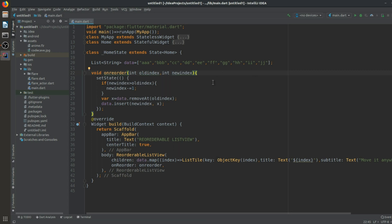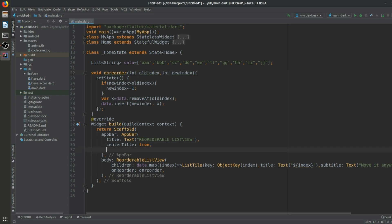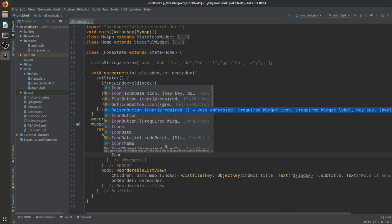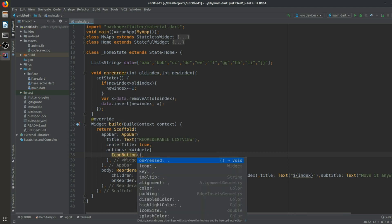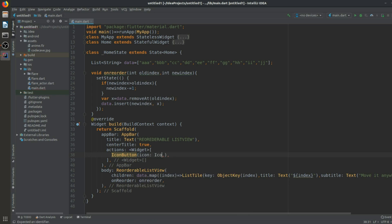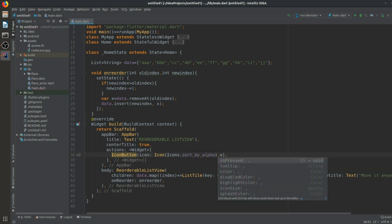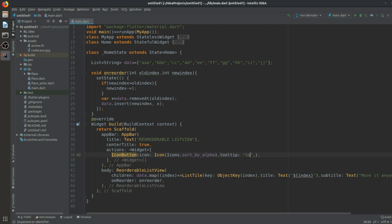Now we want something more — I'm going to add a sort feature. For that we will add an action widget with an IconButton. That IconButton will have an icon, and I'll use the sort icon. We'll sort by alphabetical order since we're using strings, so let it be sort by alpha.